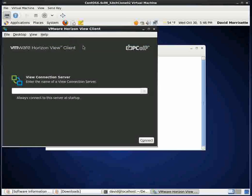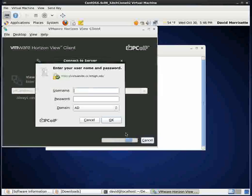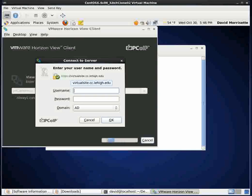And it will pop up a window that looks like this. And what you'll do now is you'll type in the server for the VMware and that is virtualsite.cc.lehigh.edu. And then you have to come down here and click the Connect button. And if you see this screen, you know you're at least connecting to the server. So I'll type in my Lehigh ID and my Lehigh password.